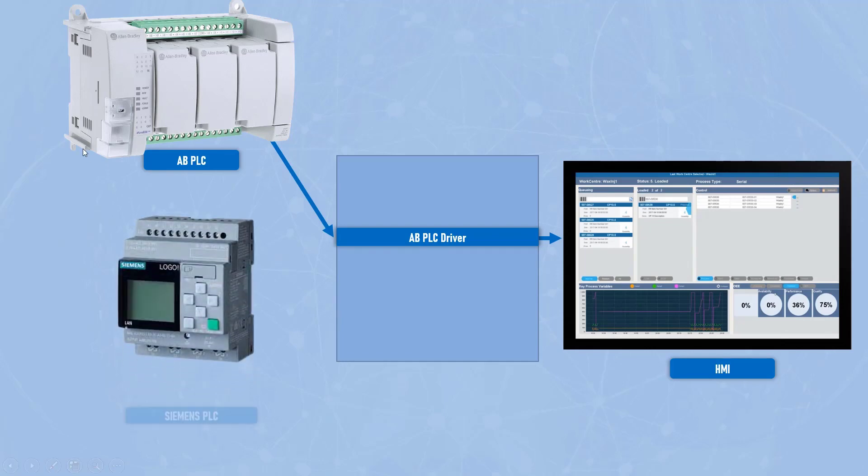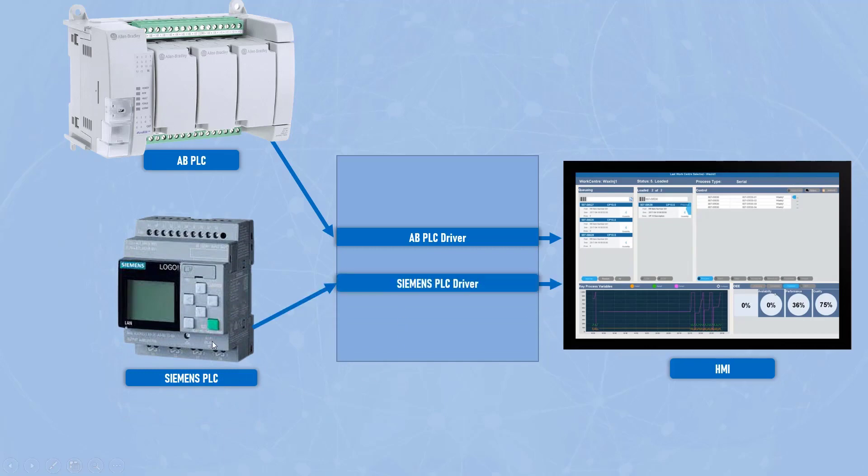Similarly, if you got another PLC which is from Siemens, if you want to communicate that PLC to that HMI, you should have specific drivers of that Siemens specific model. So this is a big challenge you can see right now